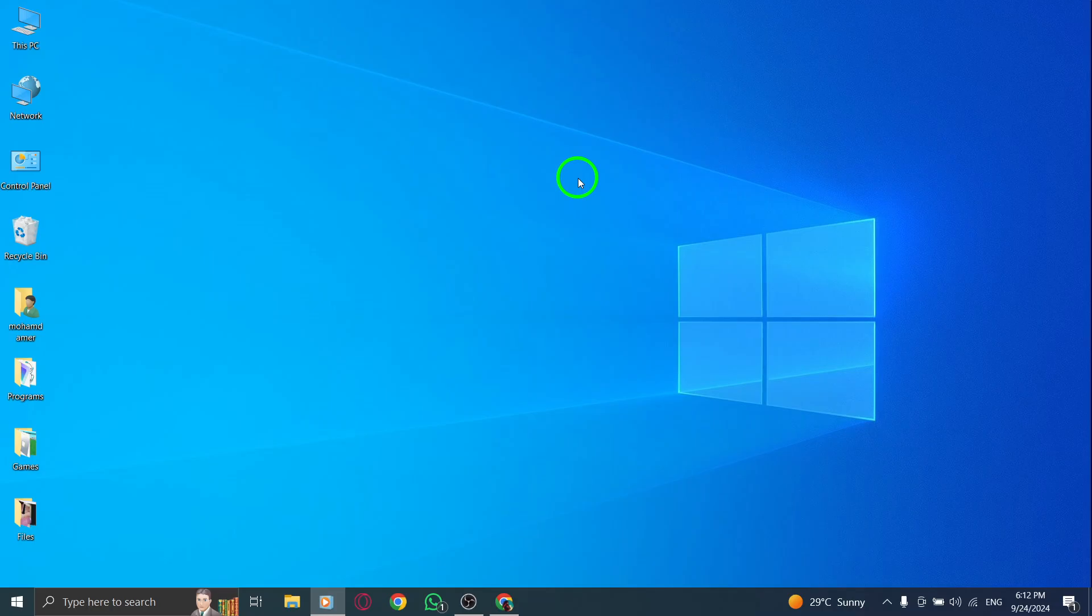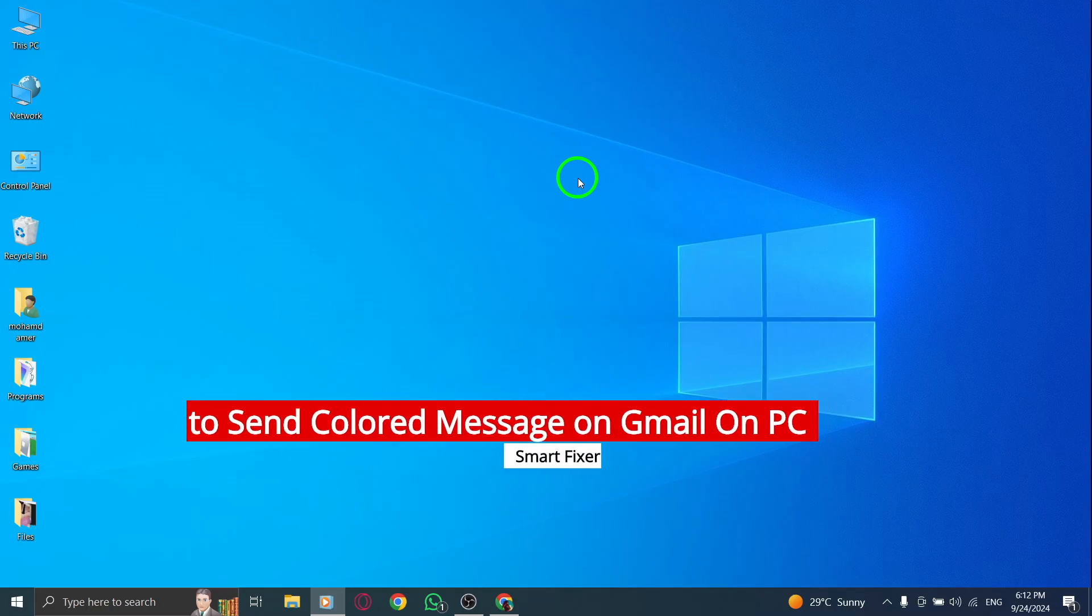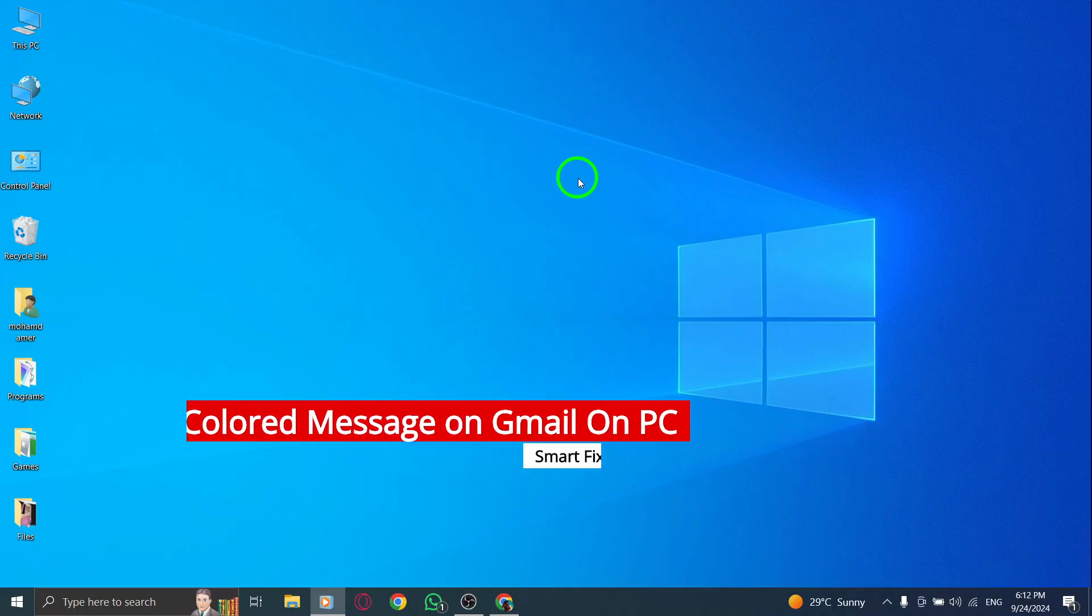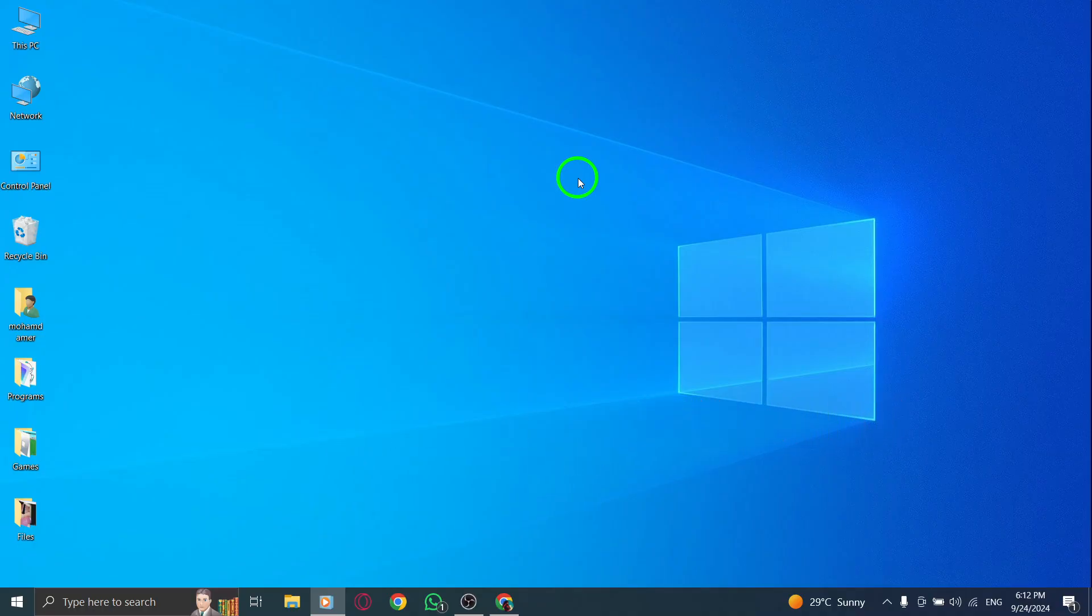Welcome back to our channel. Today we're diving into a fresh update that allows you to send colored messages on Gmail using your PC. This is a fun way to add some flair to your conversations, and it's super easy to do.